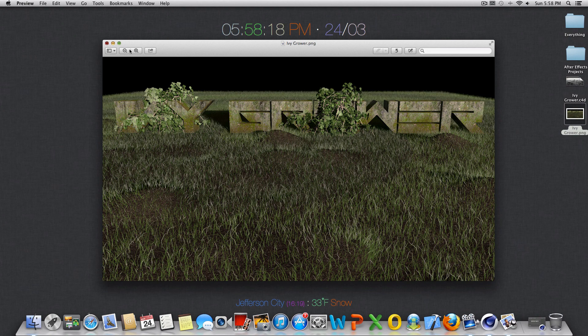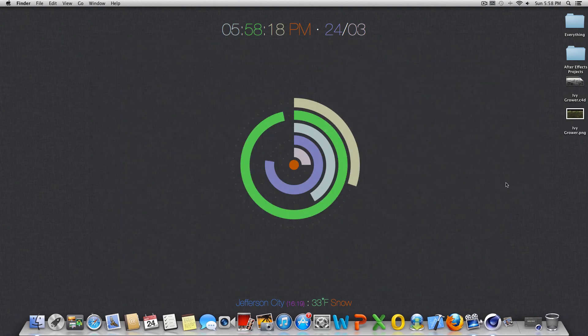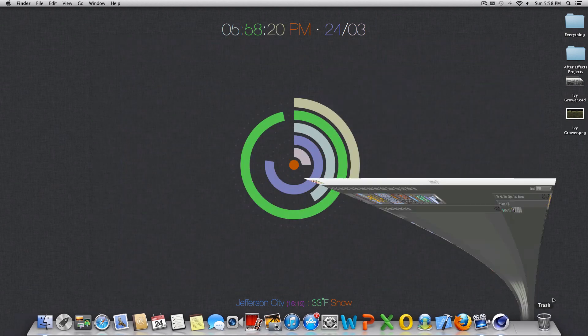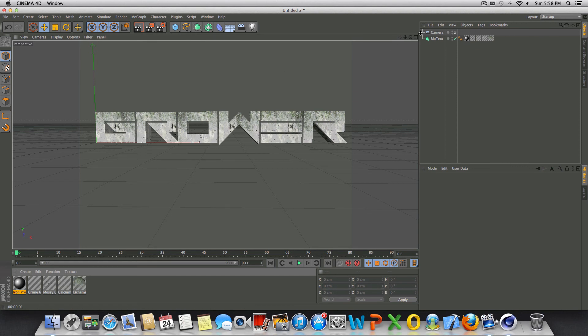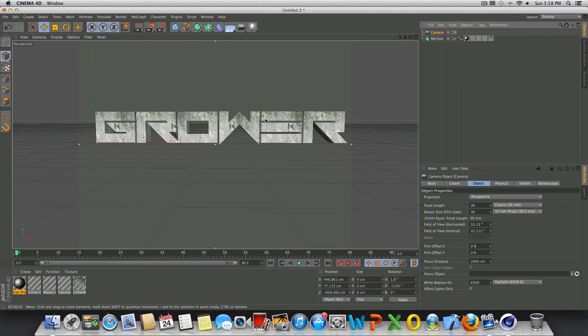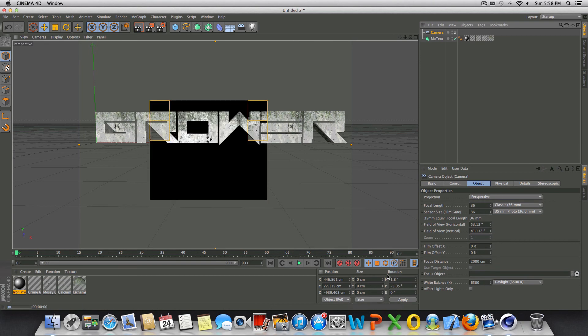So it's pretty sweet. So with that said let's go ahead and jump into Cinema 4D and already you're going to notice that I already have my text in here. I have a camera and I've just kind of textured the text a little bit.